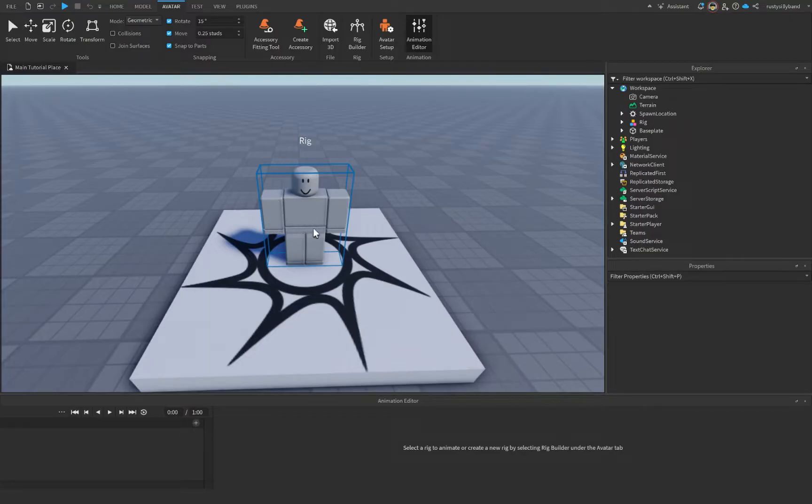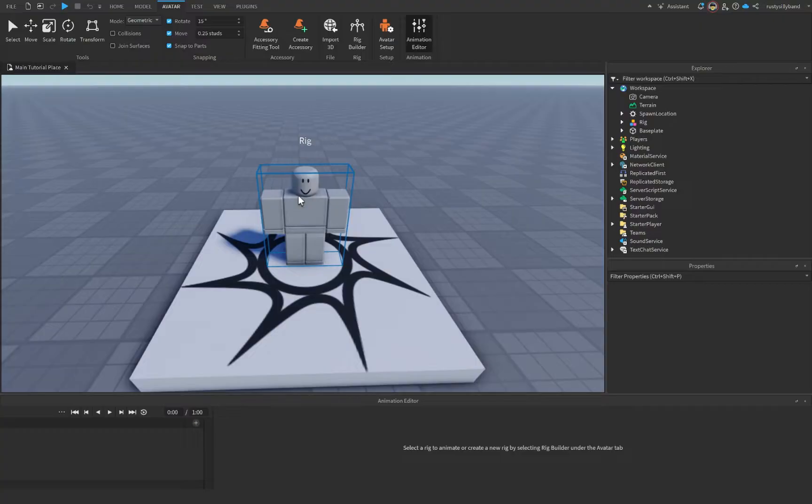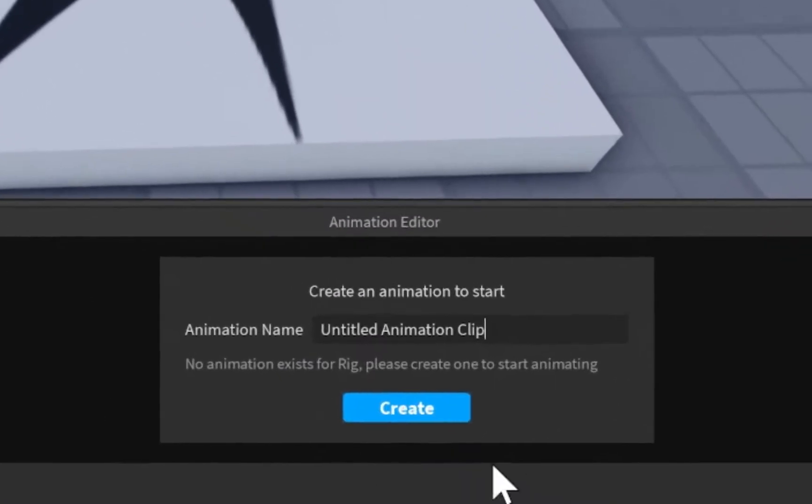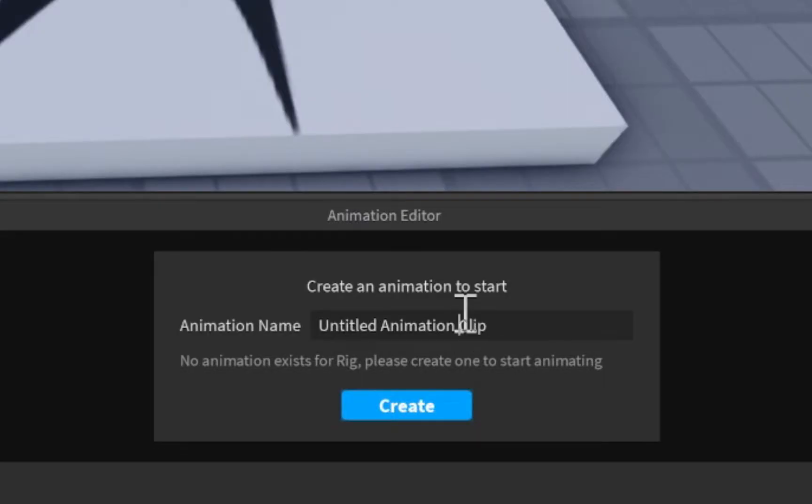If your rig or character does not have this blue outline around it whenever you hover over it, then it cannot be animated, and you probably need to rig it correctly instead. Let's click on this blue rig, and now we need to give it a name.